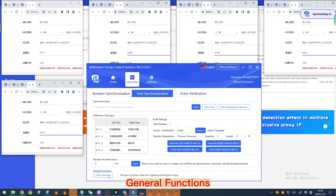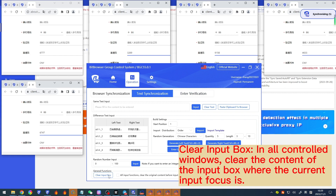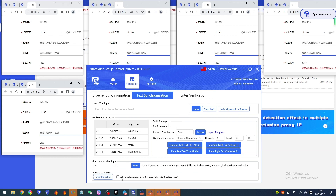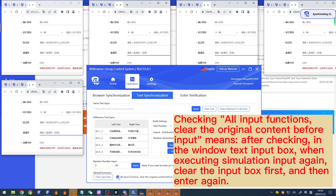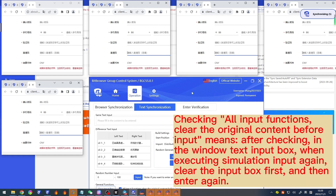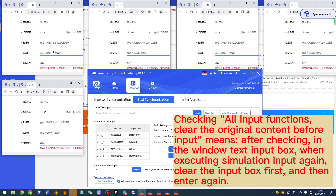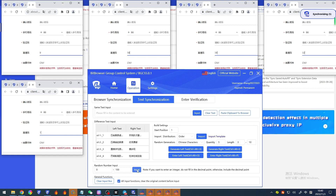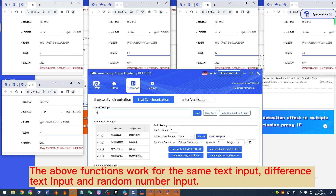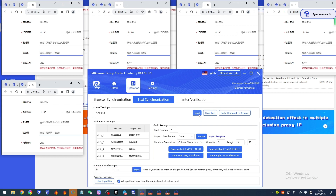General functions: 'Clear input box' clears the content of the input box where the current input focus is, across all controlled windows. Checking 'all input functions: clear the original content before input' means that when executing simulation input again in a window's text input box, it will clear the input box first and then enter again. These functions work for same text input, differential text input, and random number input.